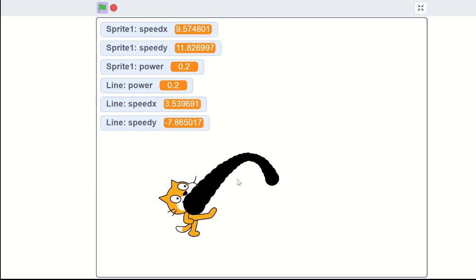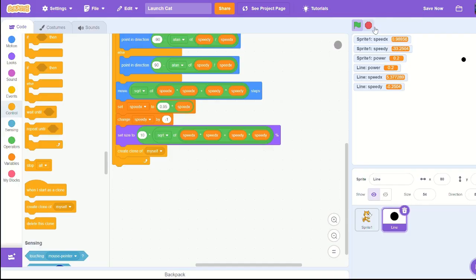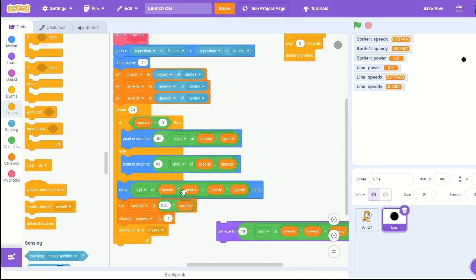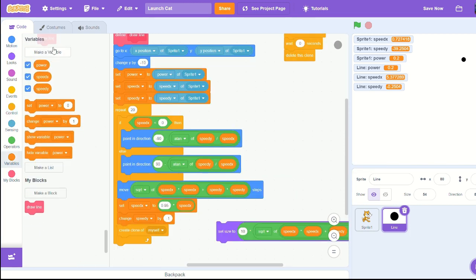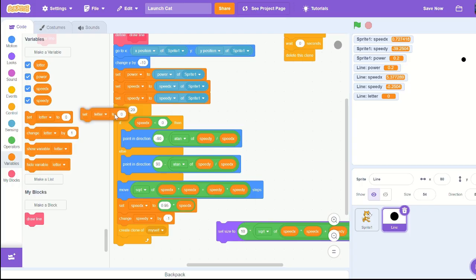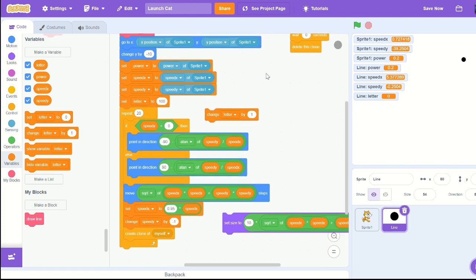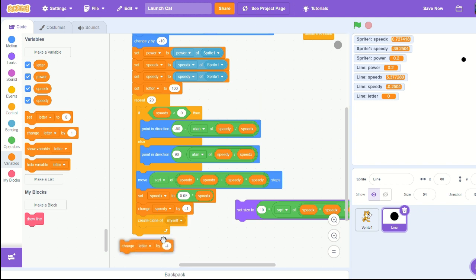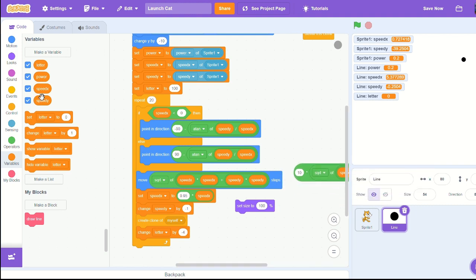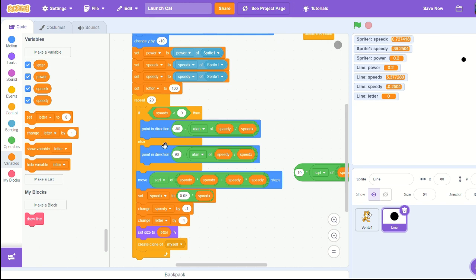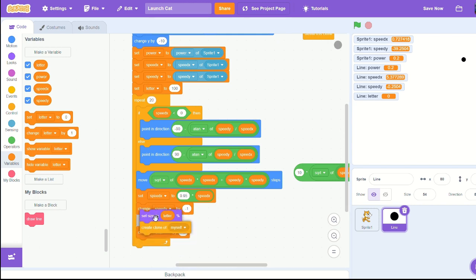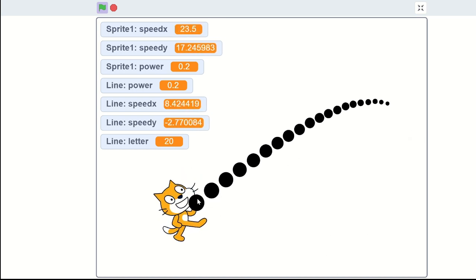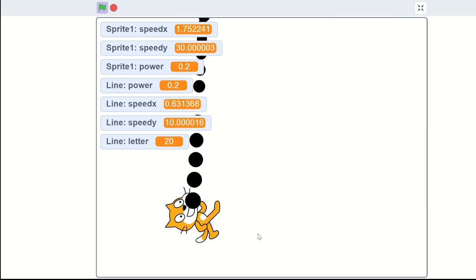I'm going to create a new variable called letter, release by only. Set letter to 100 and change letter by negative four. Then we'll set size to letter so that way every time it gets smaller. You can simplify this if you can. Now look at that, that's pretty good.